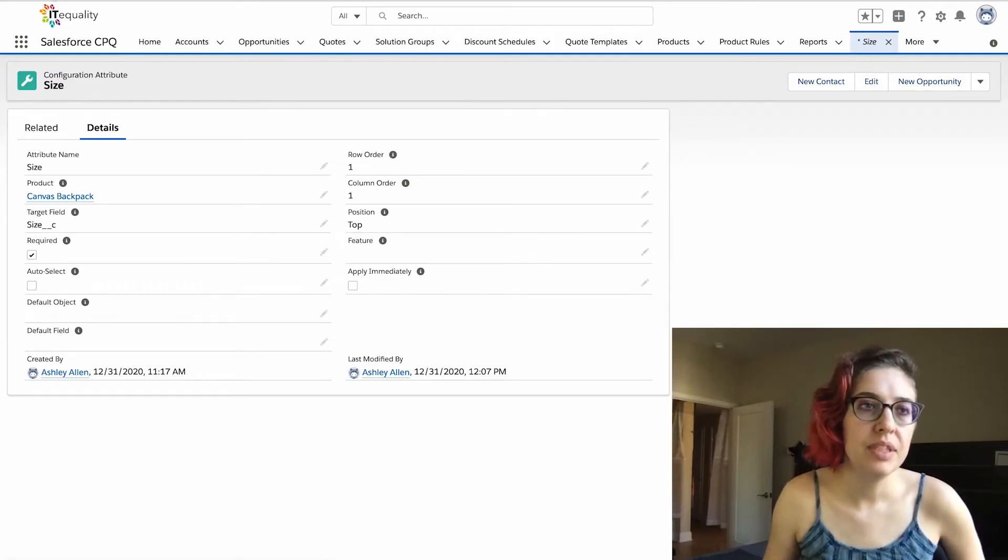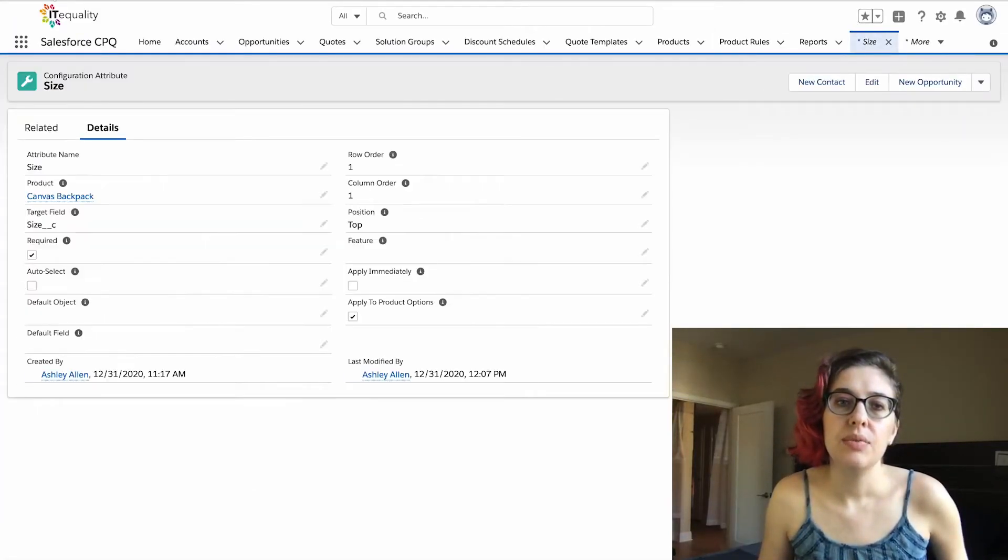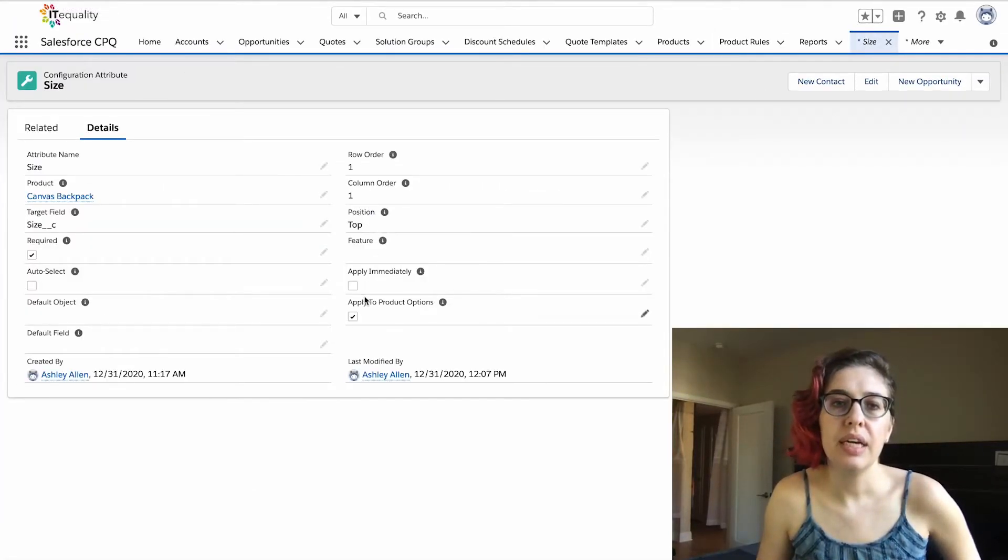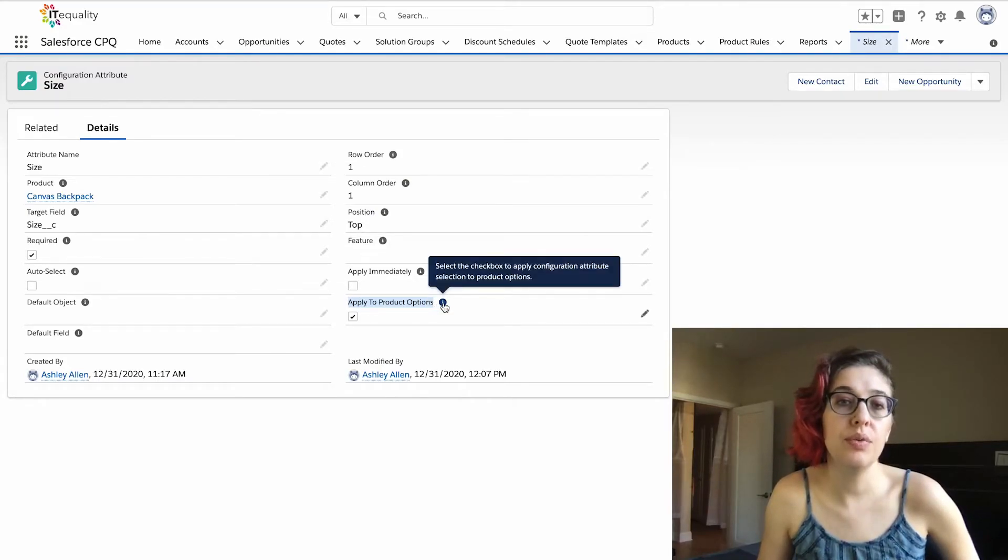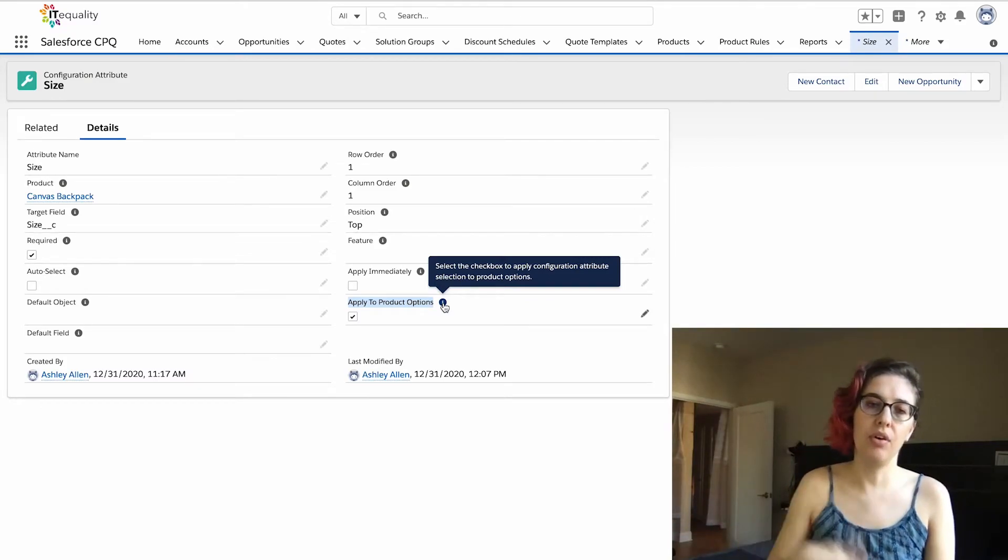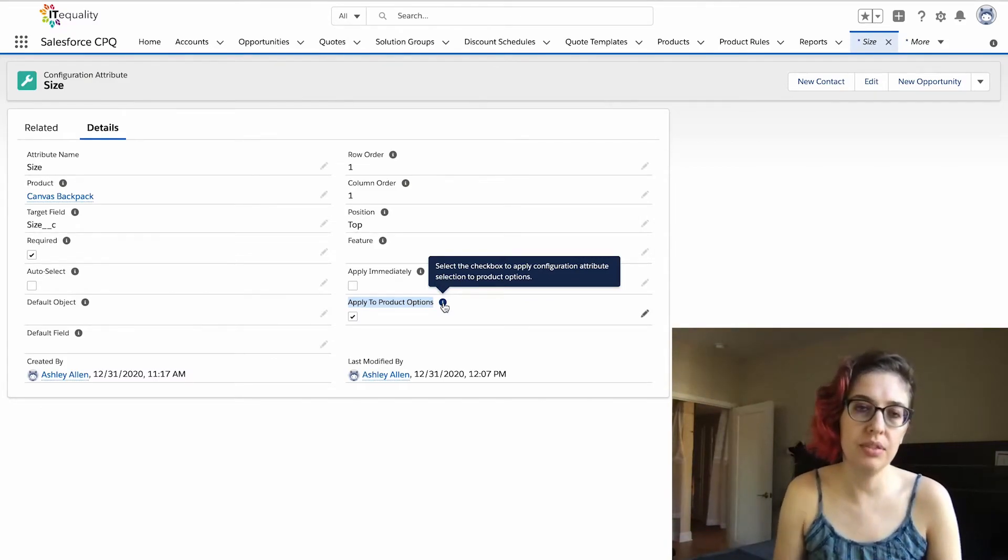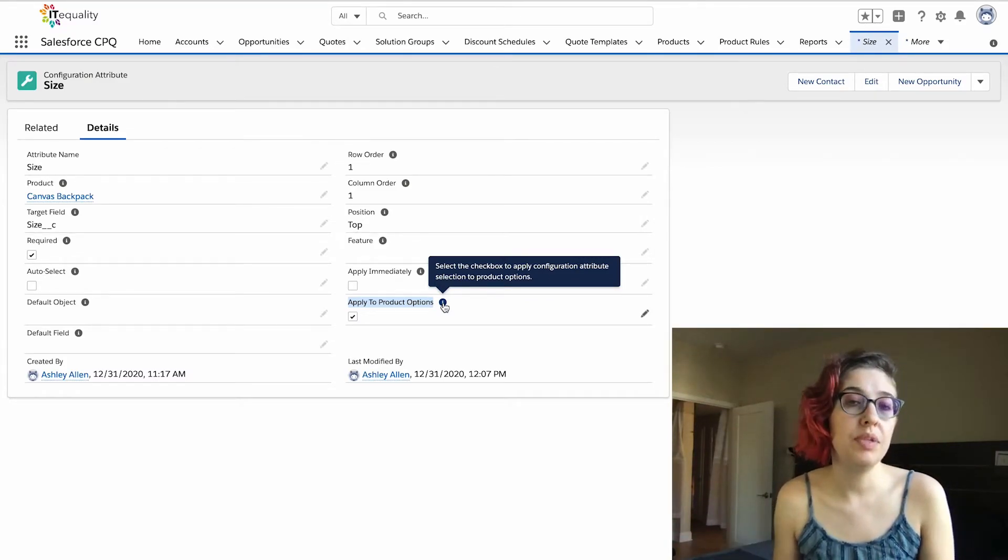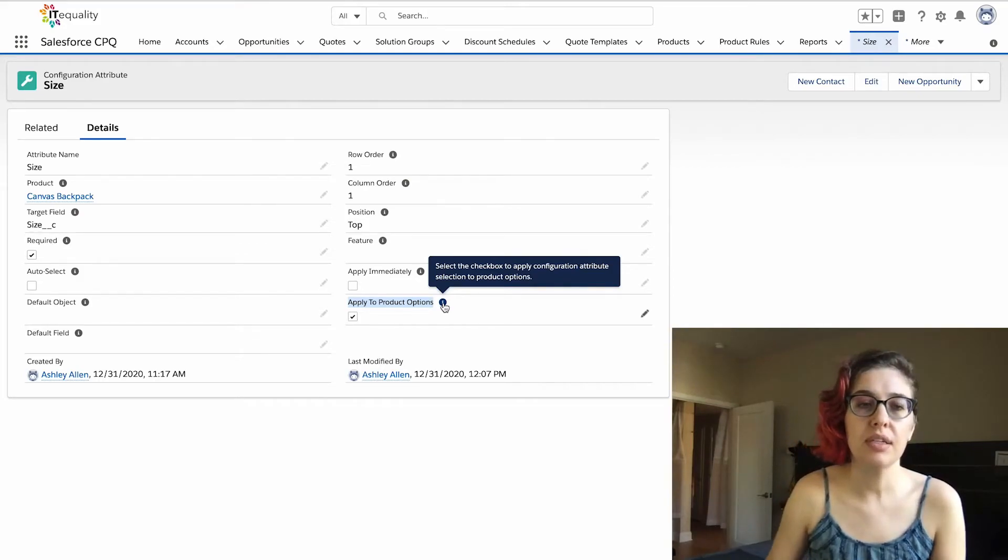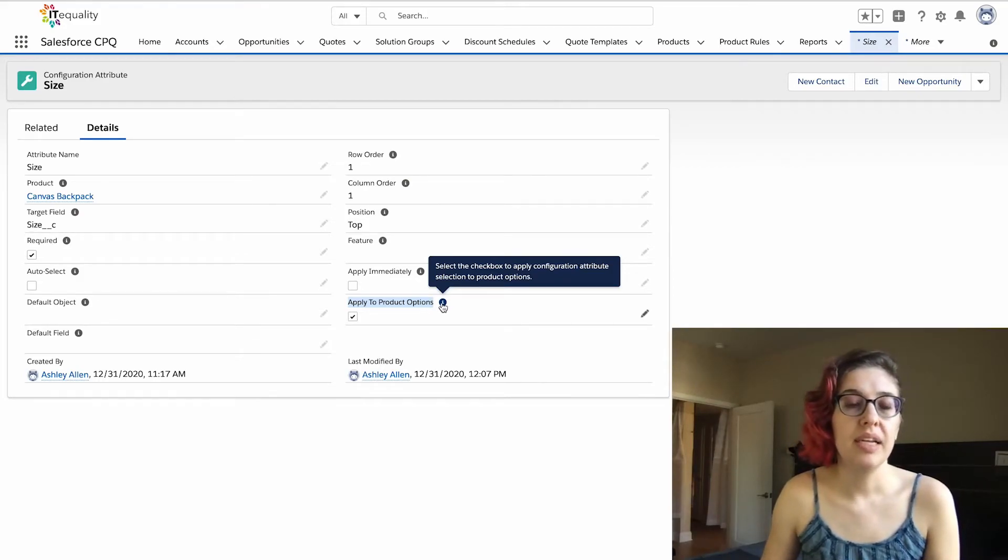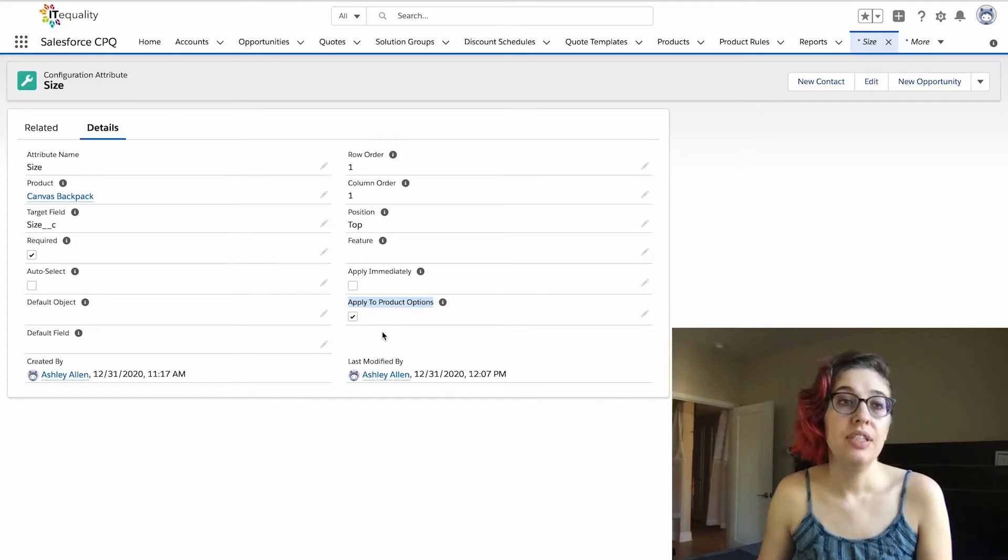We also have this as required, so we have to choose some kind of a value. Let me just refresh my screen here. We also have a checkbox for apply to product options. This has been selected, and that's why the value showed up on all of those options. If you don't want this to be the behavior, you can uncheck this box, but that's how that was done.